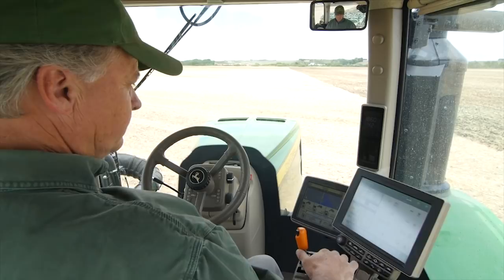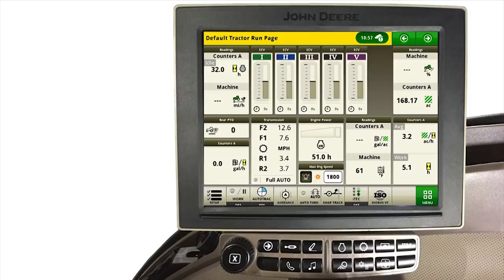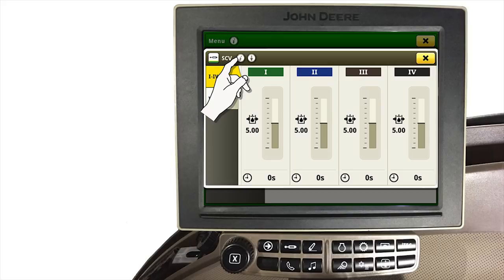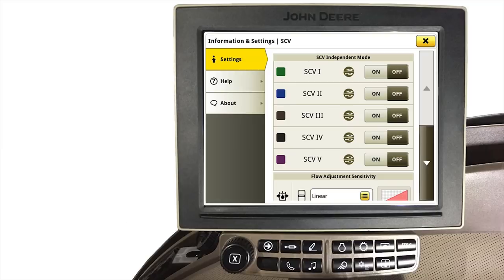To disable flow sharing, navigate to the SCV page by depressing the SCV button on the navigation bar. Touch the I symbol found in the upper left corner of the SCV page. On the SCV information and settings page, scroll down to locate flow sharing. Touch off to turn flow sharing off.